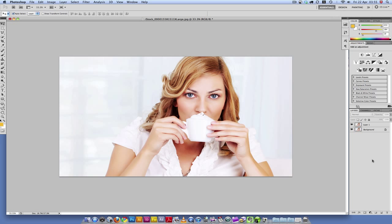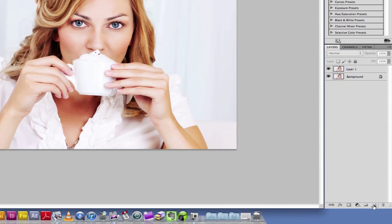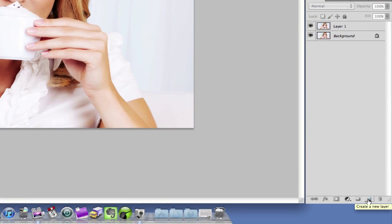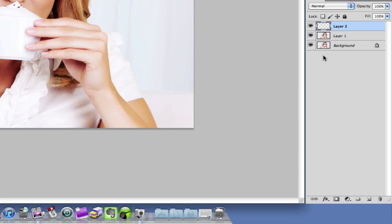So what we want to do now is we need to create a vignette. We want to come down here and create a new layer, and now we need to fill that layer with black.